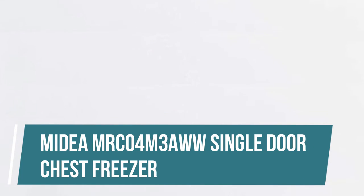Mydia MRC04M3AWW Single Door Chest Freezer. The Mydia chest freezer supports a wide range of temperatures from an icy cold minus 12 to a positively arctic minus 28, so the goodness of your favorite foods is locked in for longer.